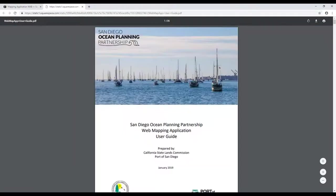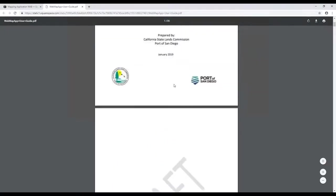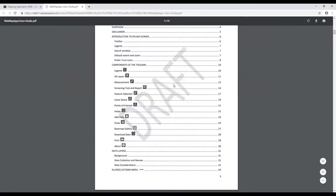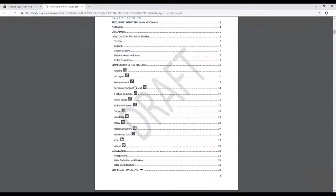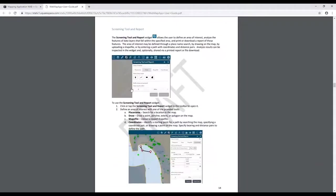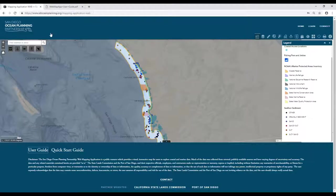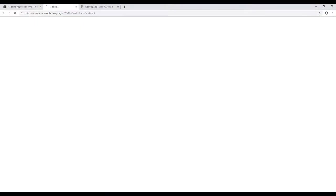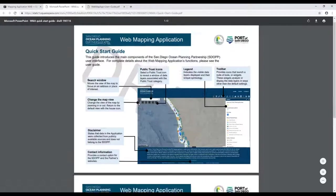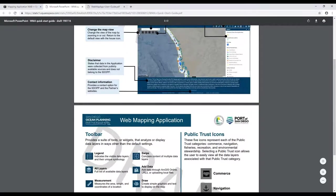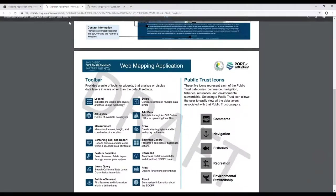If you click on those, it'll open up a new window. Within the comprehensive user guide, you can go to the table of contents, and clicking on an item will take you right to that specific section where you can get screenshots and additional detail. That's going to be the most thorough resource, but if you want just a quick guide to get into the application, the quick start guide will serve that purpose and give you a layout of the screen.